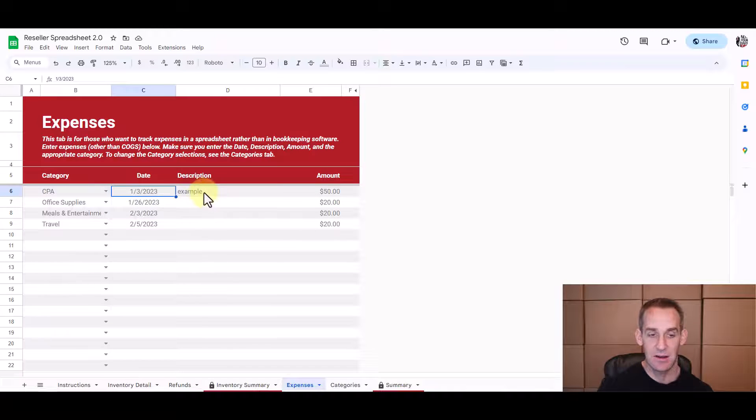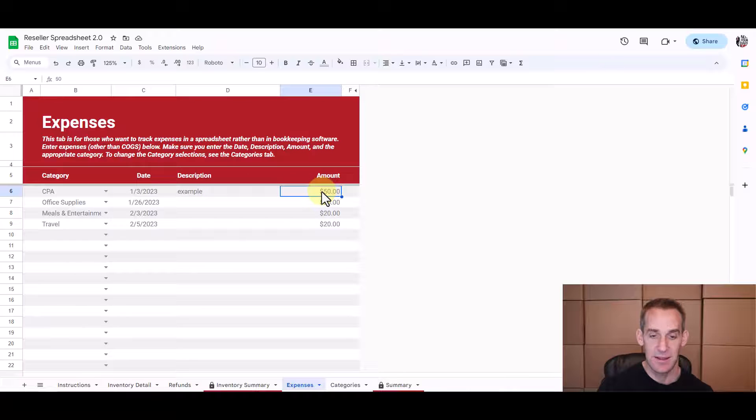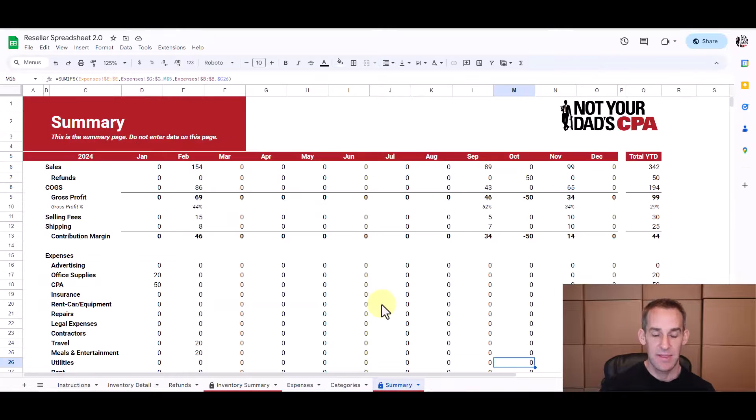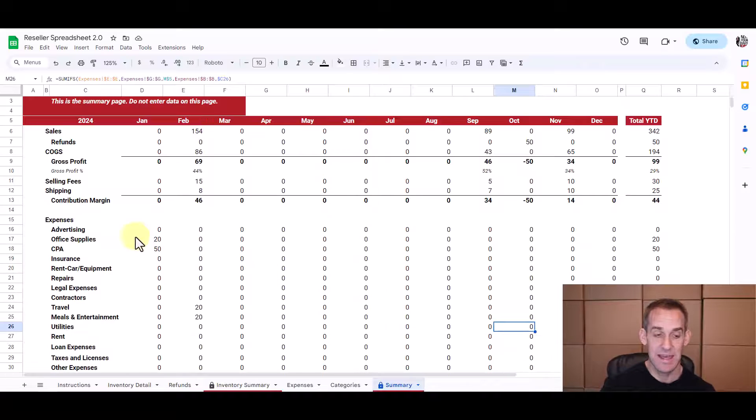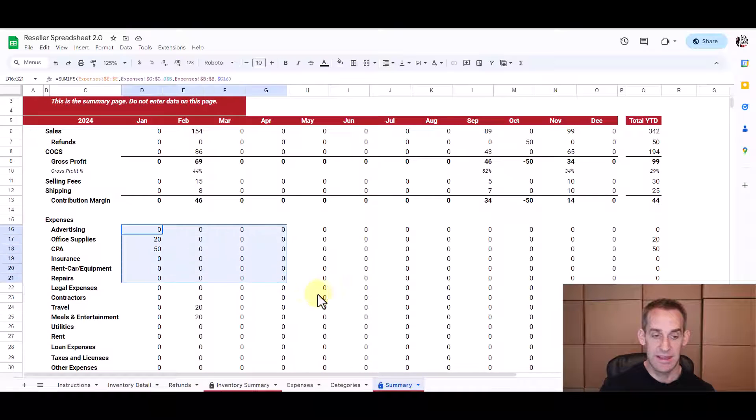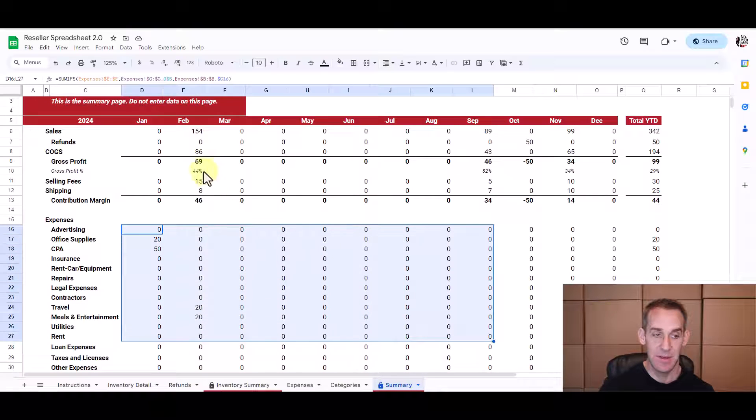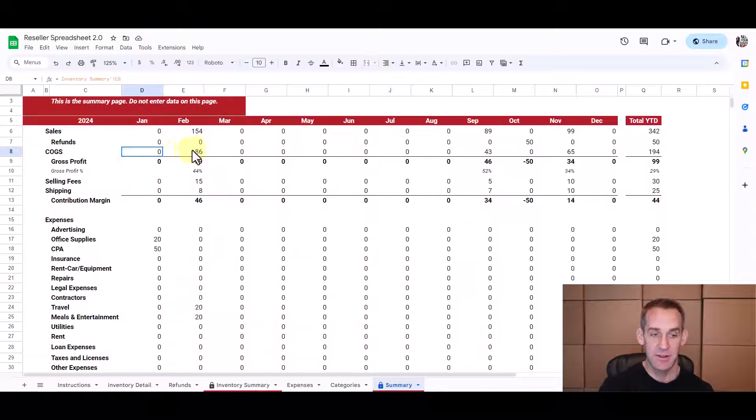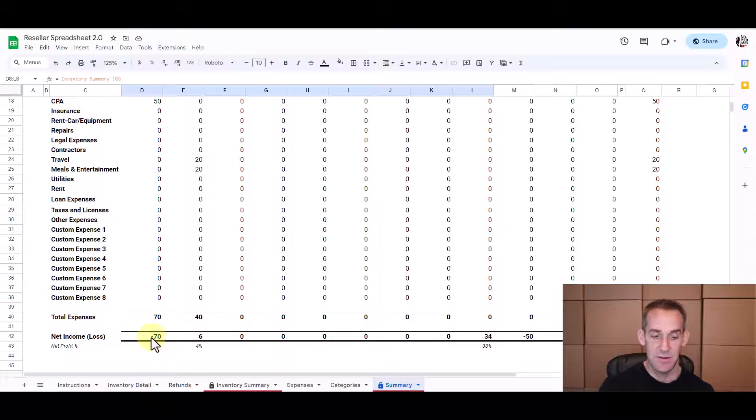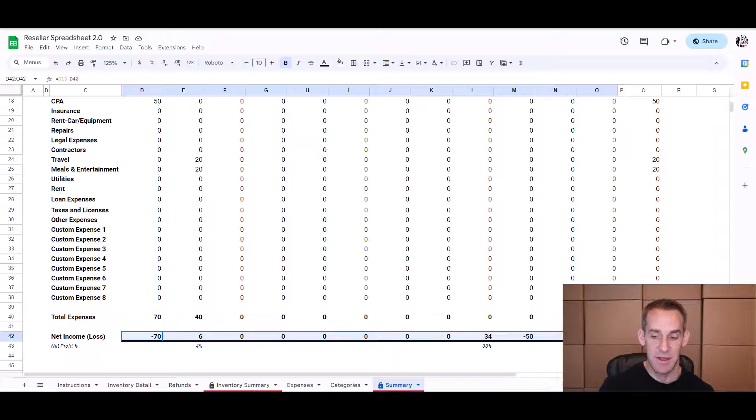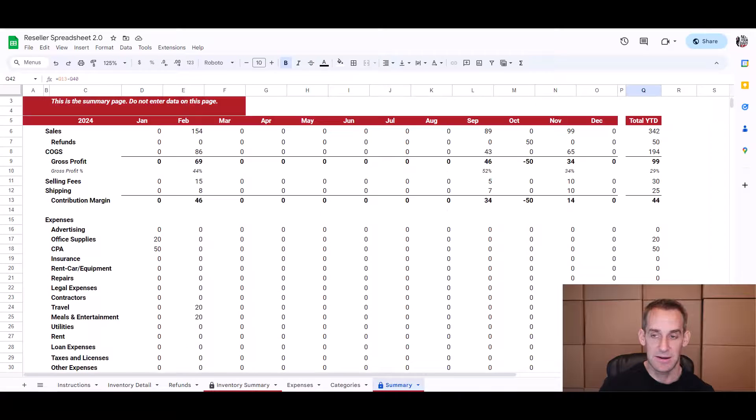And then just come into this expense tab and you'll enter the type of expense on the drop down, the date incurred, a description of what it was, and the cost. And these expenses will automatically populate on this profit and loss summary tab, which will bring in your expenses from the expenses tab and also the cost of goods sold information from the inventory summary tab to give you your net income or your loss for each month and for the year.